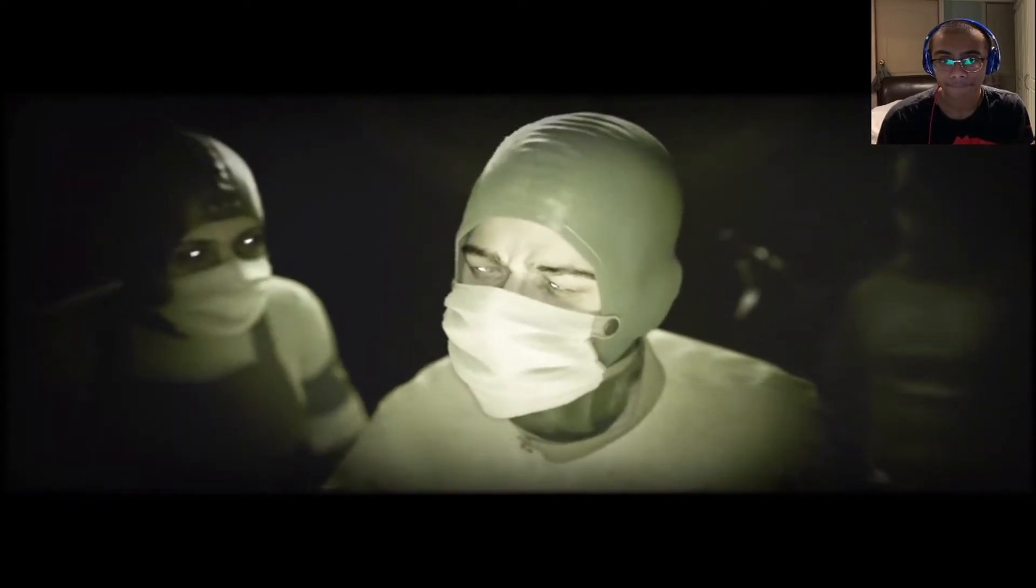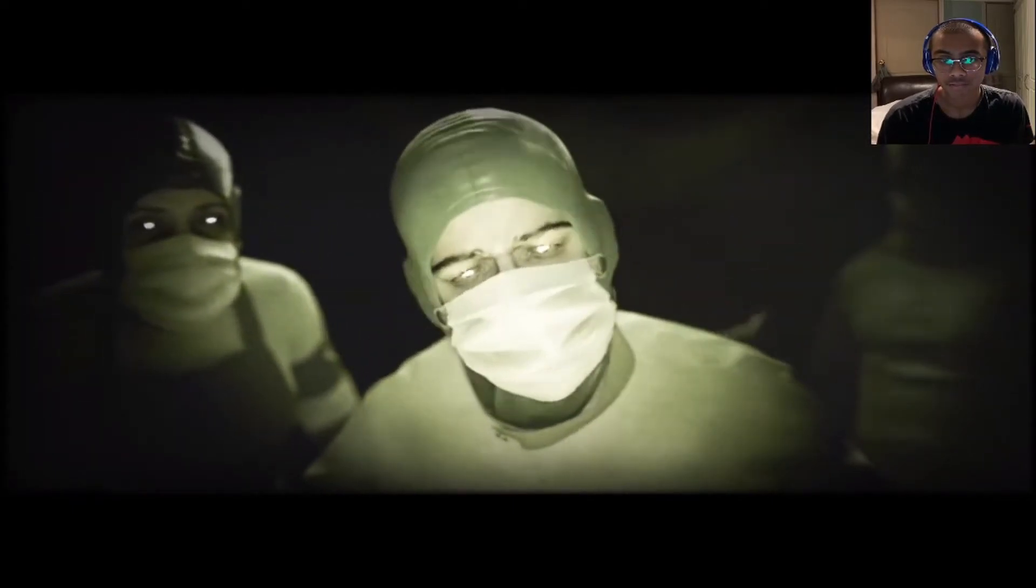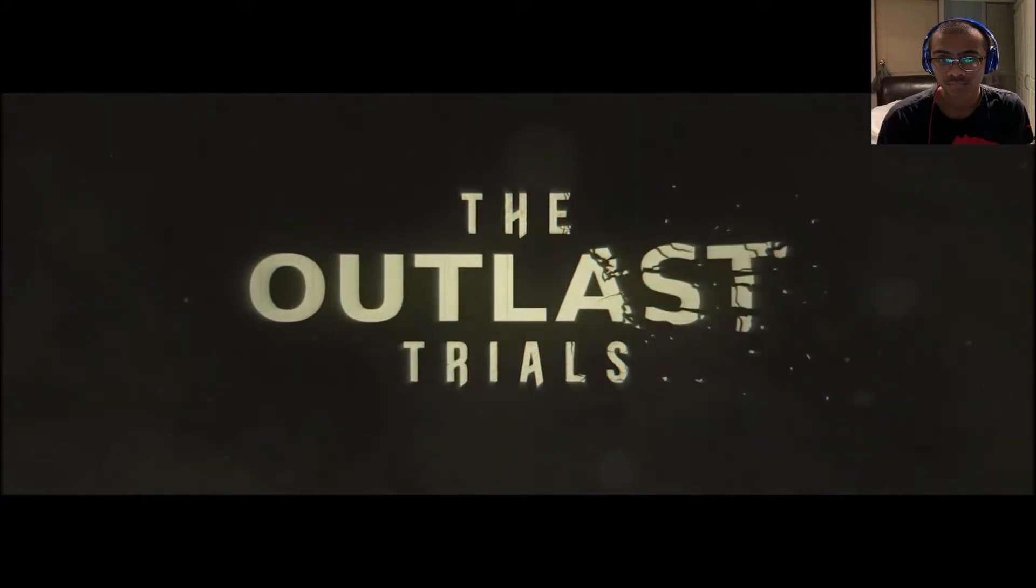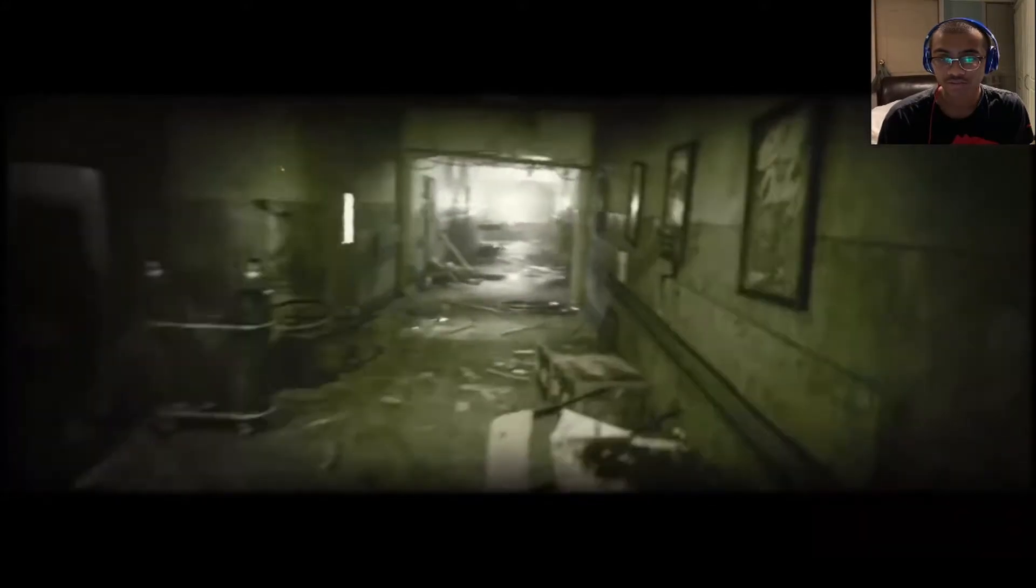It's fully operational, sir. Bring in the other subjects. Outlast trials.